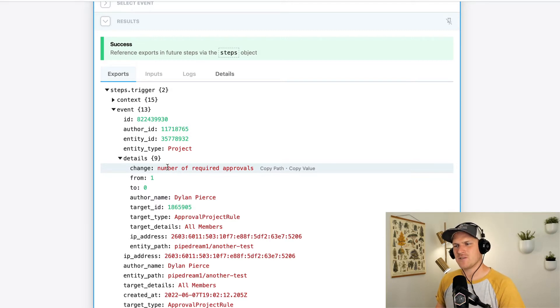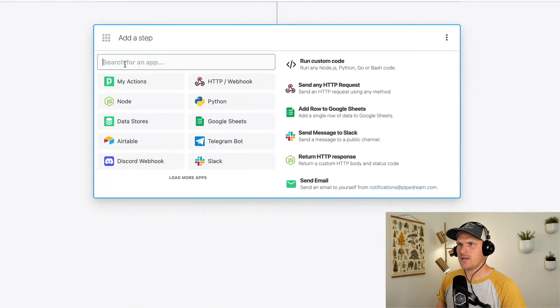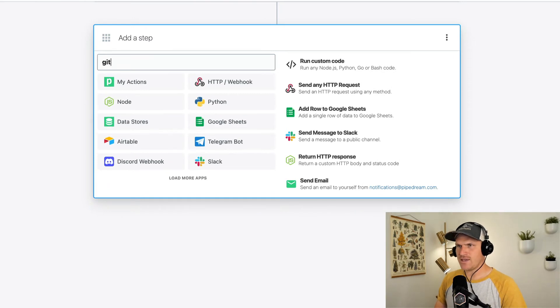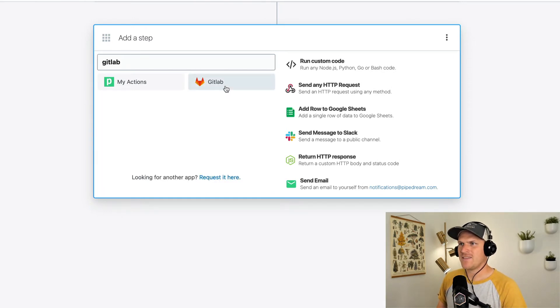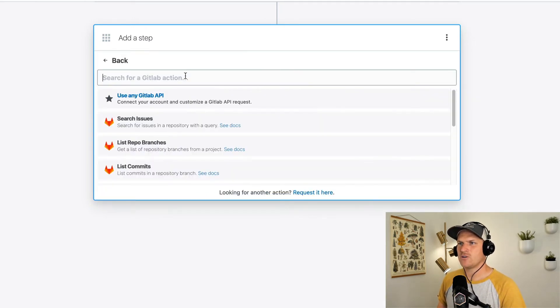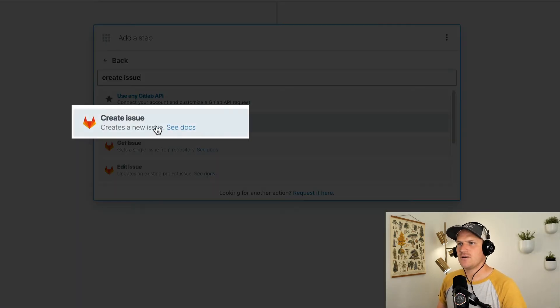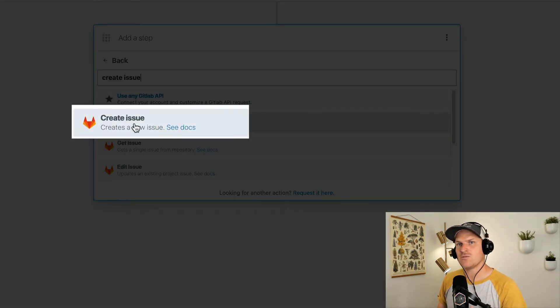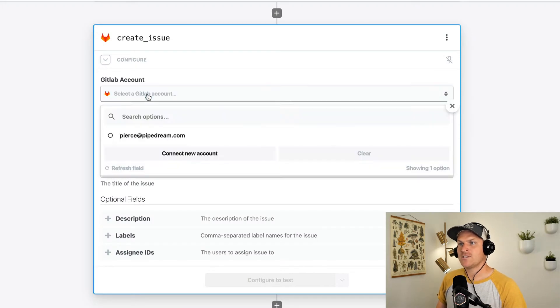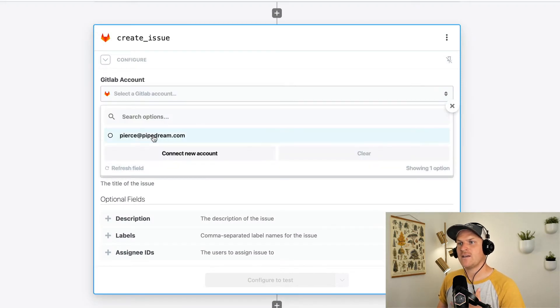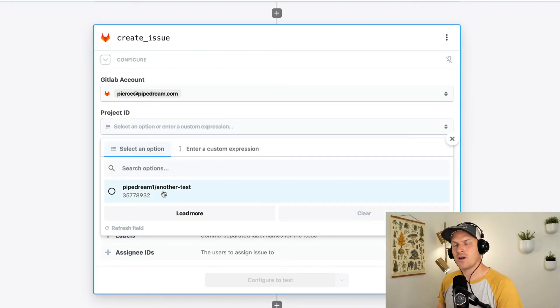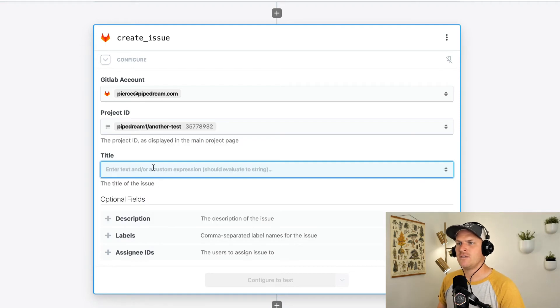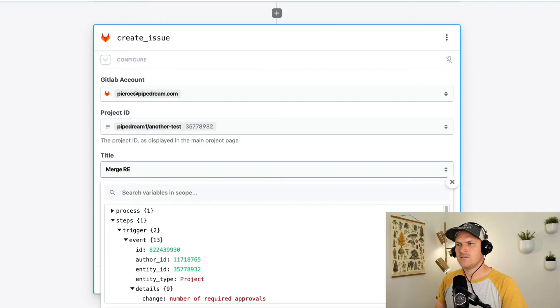let's add another step to this workflow. I'm going to scroll to the bottom here, add another step and search for the GitLab app again. But this time we're going to create an issue on the project that had this change. So let's choose the create issue action. I'm going to once again select my GitLab account, and from there I can pull in my test project.